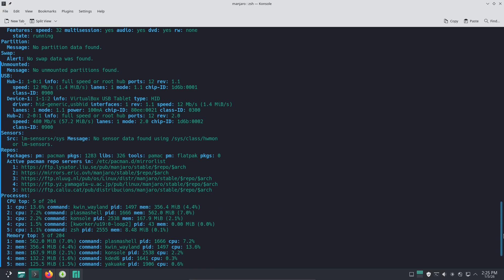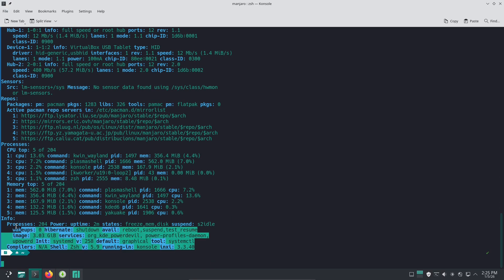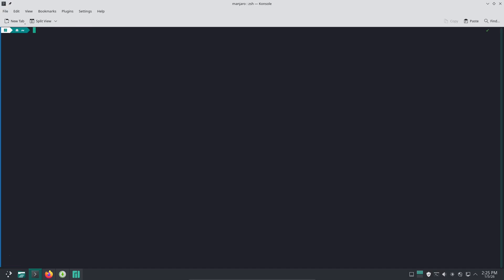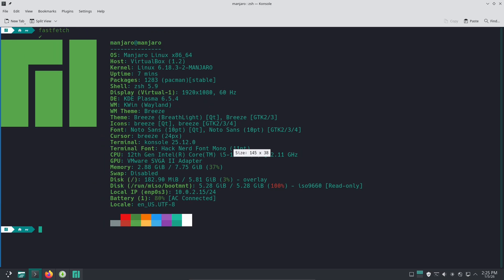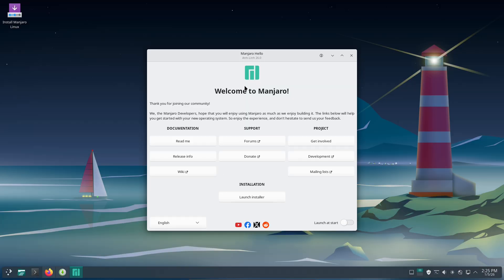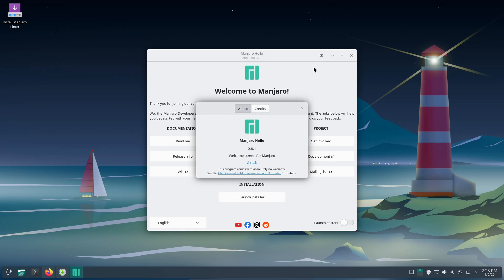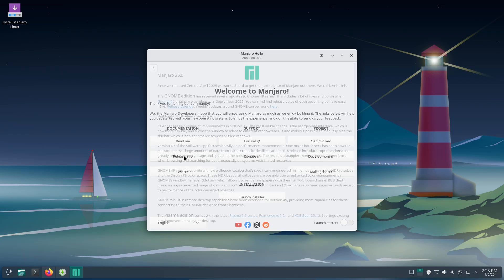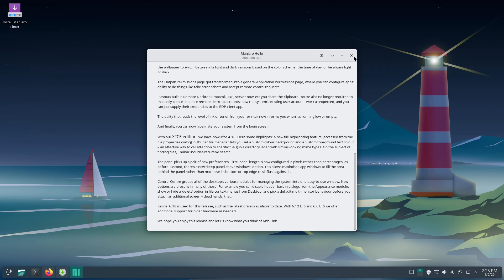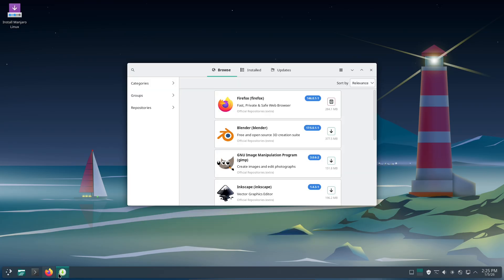An expanded application permissions page lets you control features like screenshot access. Remote desktop sharing via RDP now supports clipboard syncing, and there is even a handy notification for low printer ink levels. The KDE Gear 25.12 and Frameworks 6.21 suites round out the package with updated apps and underlying improvements.